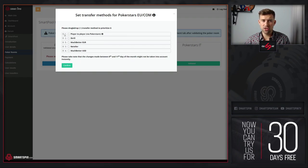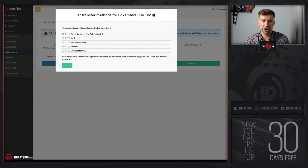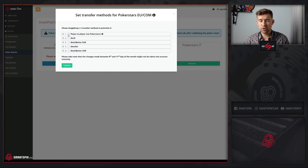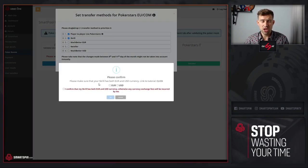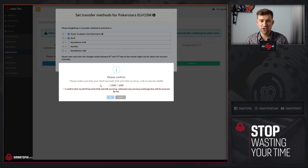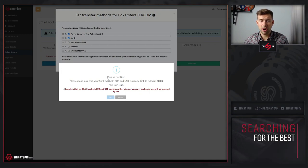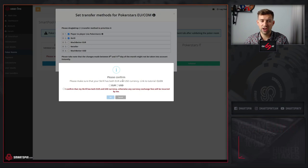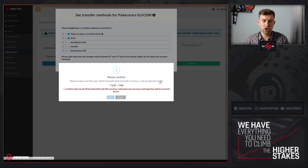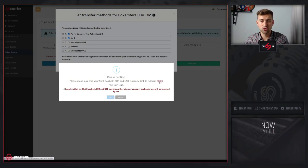On the very top are priorities. It would be best if you select at least two that suits you most. When it comes to Skrill and Neteller, make sure that you have both Euro and USD currency. Click the tutorial to see how to do it.